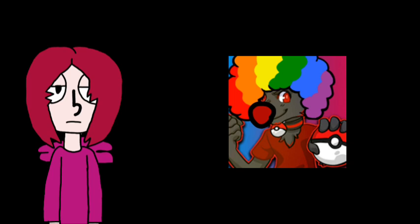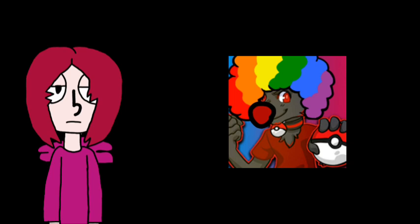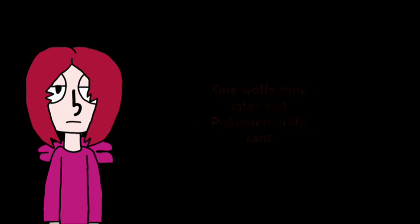He does all those things. You can watch all my videos and catch up with the Verlisify lore. Even if you aren't watching my videos, you can watch the people that I'm probably going to link in the description to get caught up on the Verlisify lore. But in other words, he does all this shit.